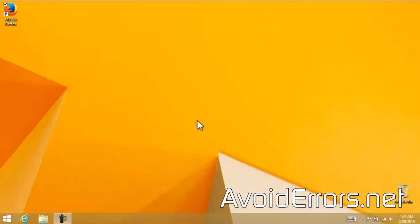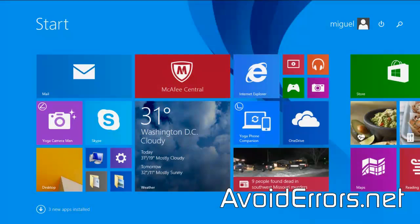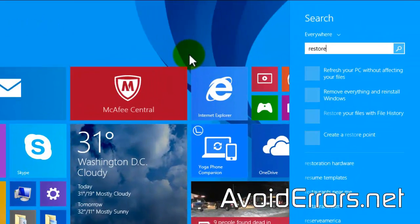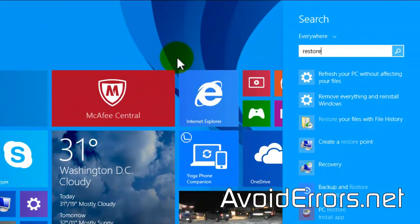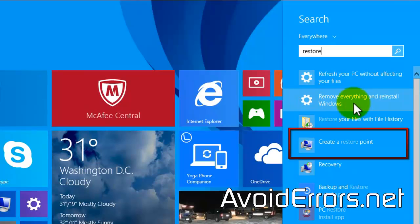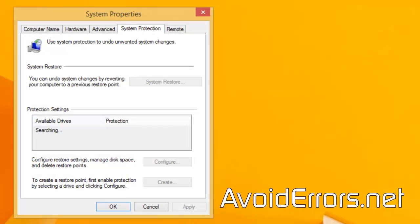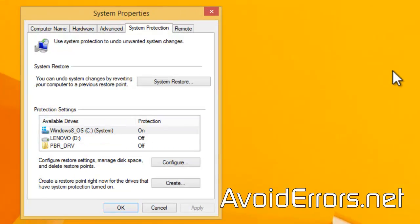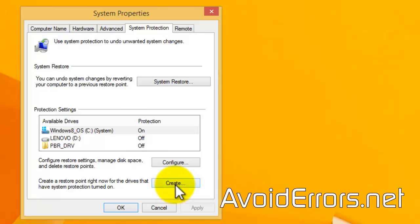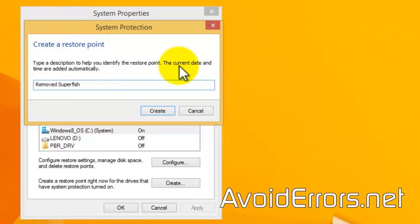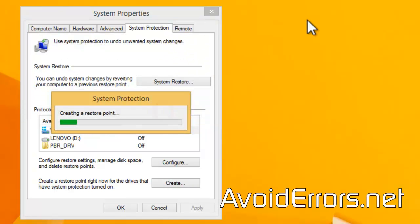Just search for Create a System Restore Point. Select it. Make sure you have the System Protection Tab selected and click on Create on the bottom right. And name your System Restore Point. I'll call it Remove Superfish.